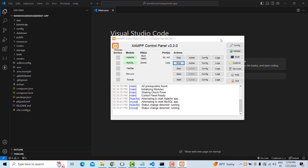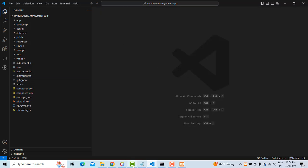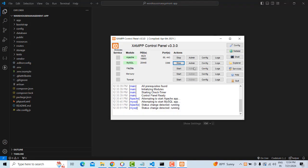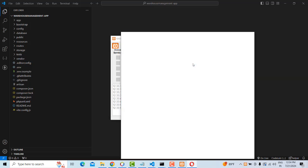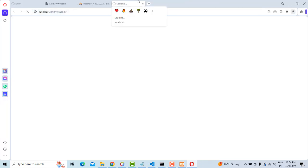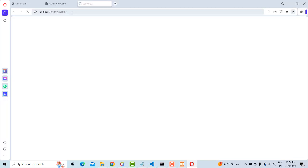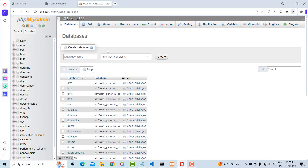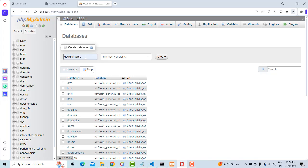After confirming both services are running, click the Admin button to open the database dashboard. We need to create a database for the warehouse management system. Only the database needs to be created manually; all tables will be created from inside the Laravel project using migration commands.